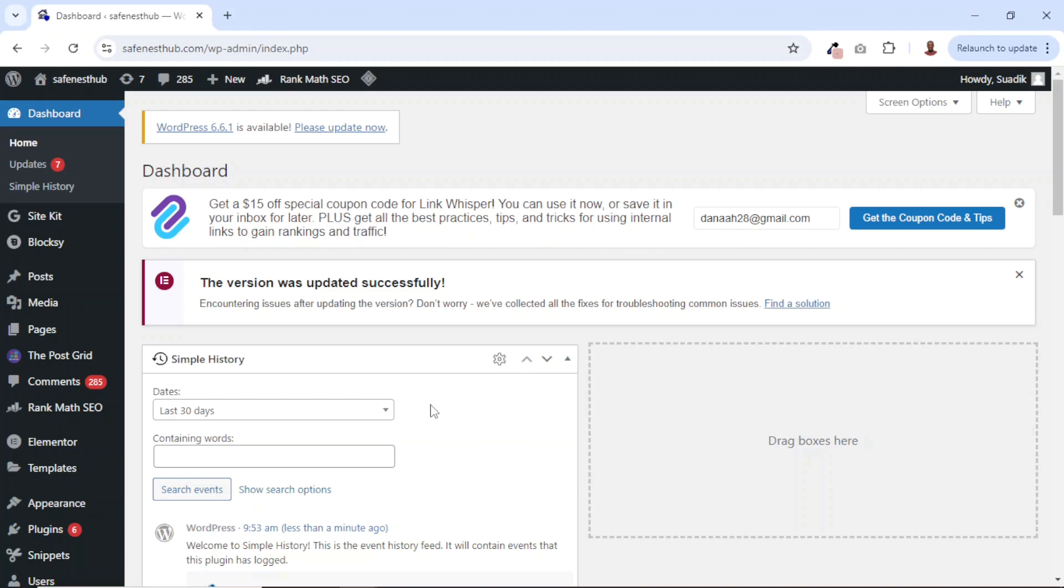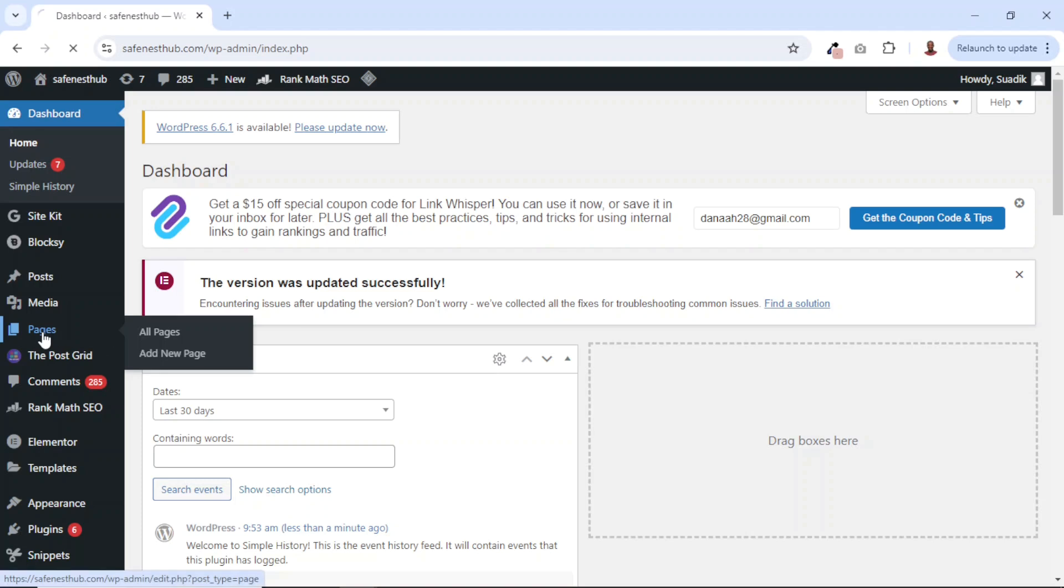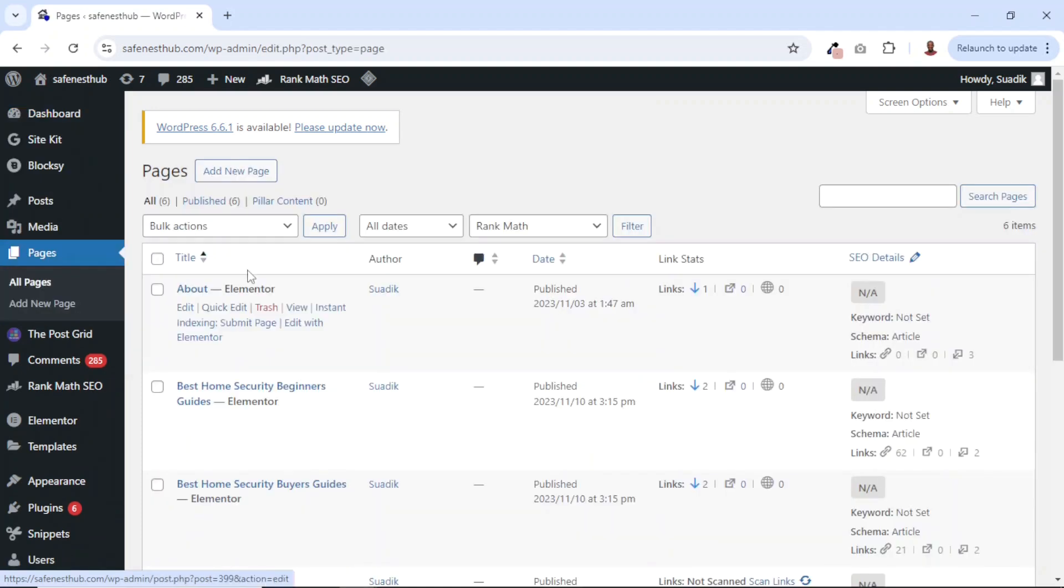Now I'm going to perform another activity to see how it will come up. If I go over to Pages, I'm going to go ahead and delete this page - that's the About page. I'll just click on Trash.